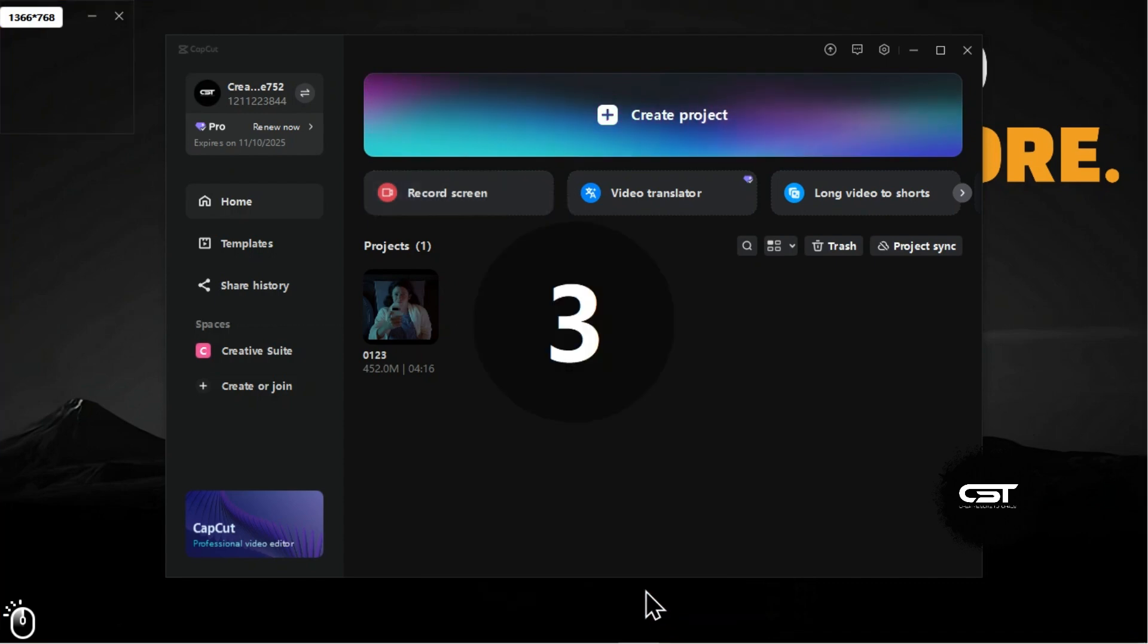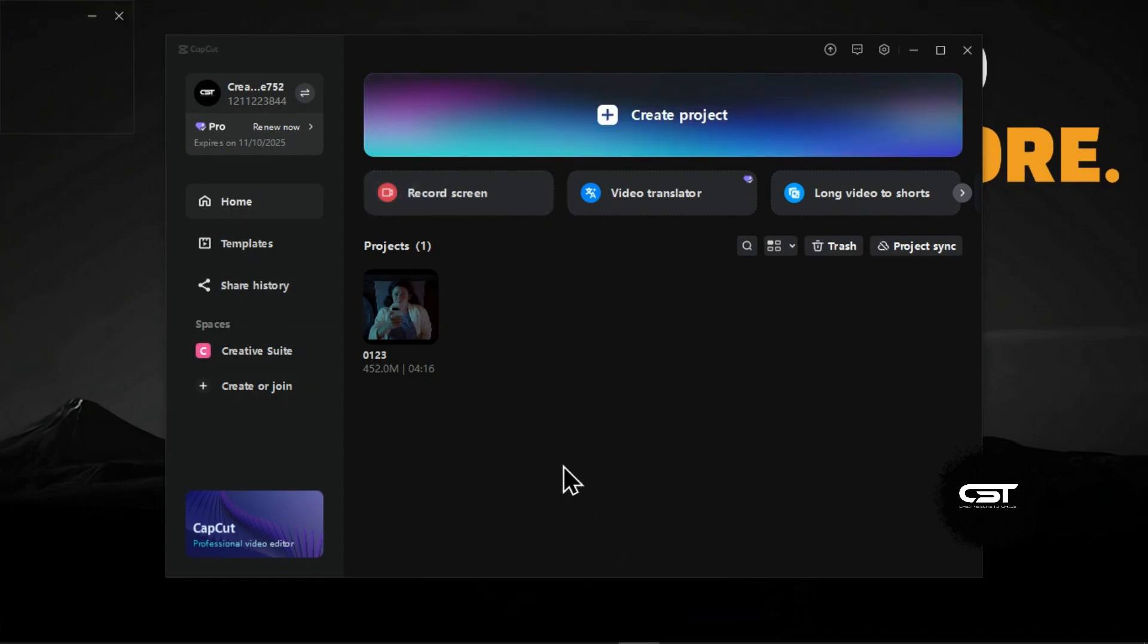There will be a countdown before the recording begins. Perform the actions you want to capture on your screen.